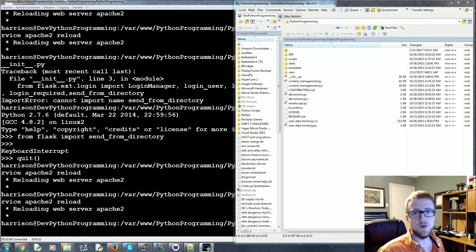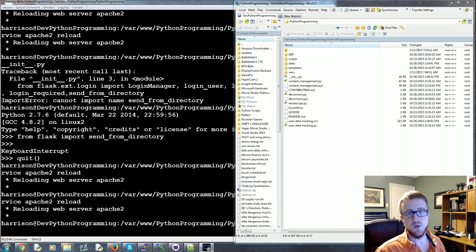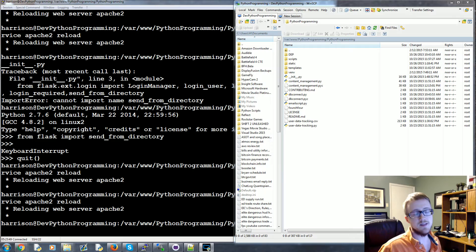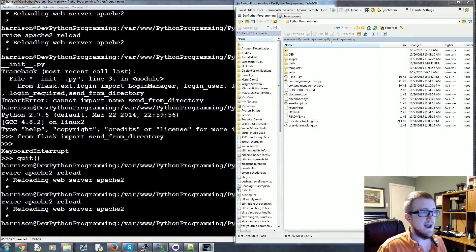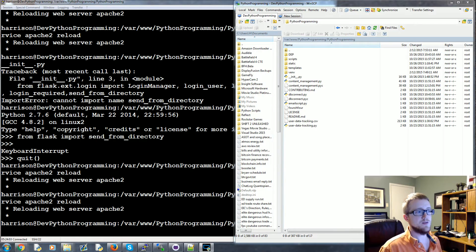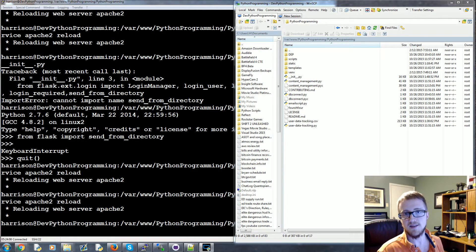Welcome to another Flask web development tutorial. In this video we're going to be talking about how, as a developer, we can create a directory where the contents of that directory are protected. As it stands right now, we've covered things like a login-required decorator — a page that requires the user to log in — but we haven't really discussed how you could create a file that required a user to log in.